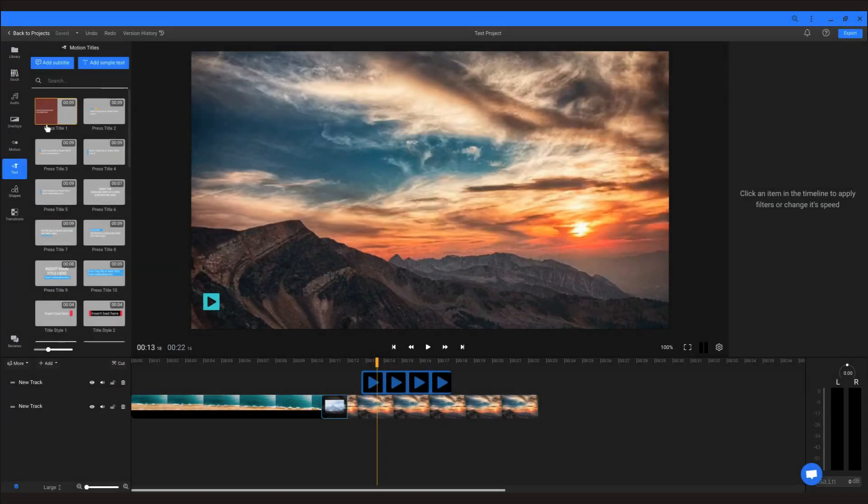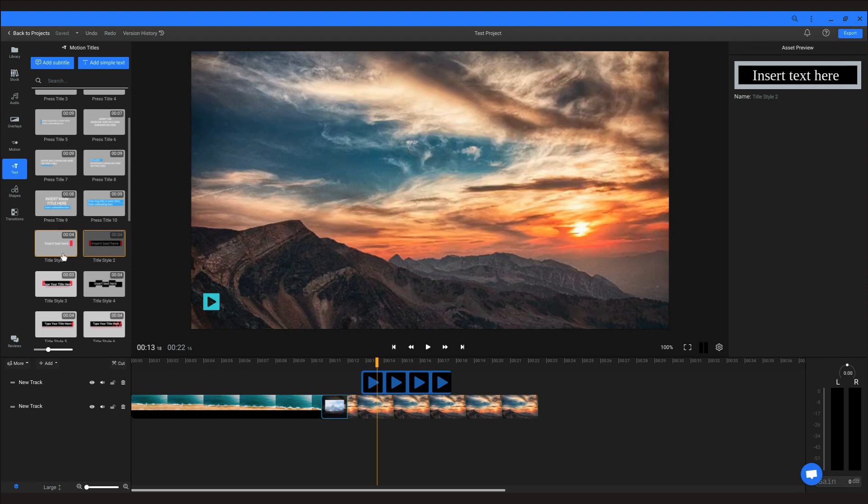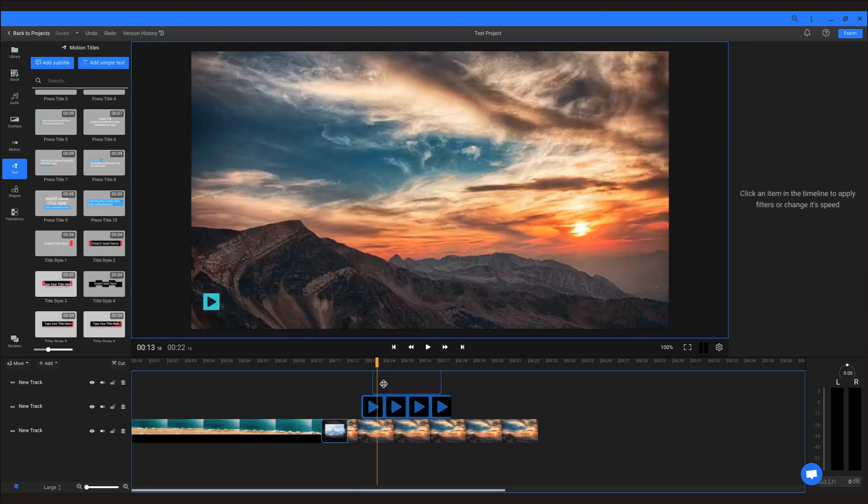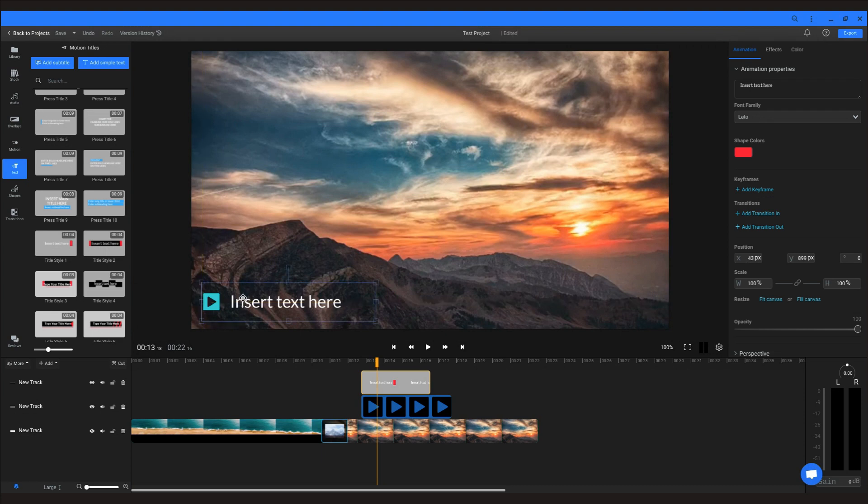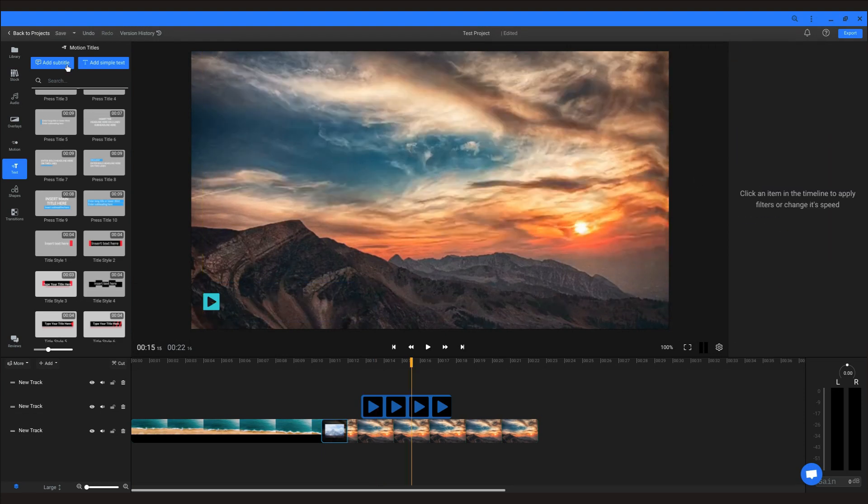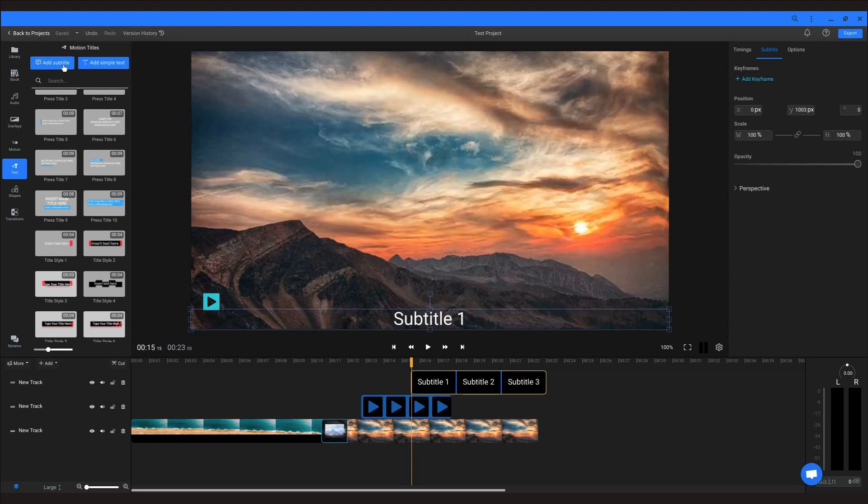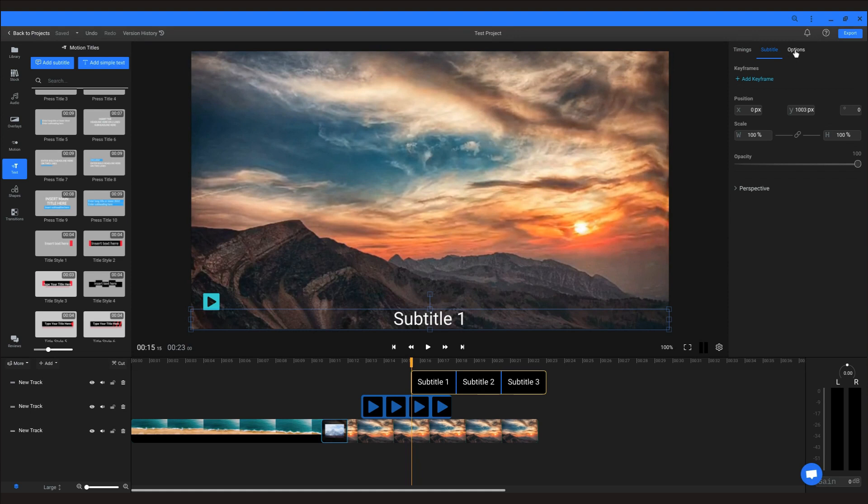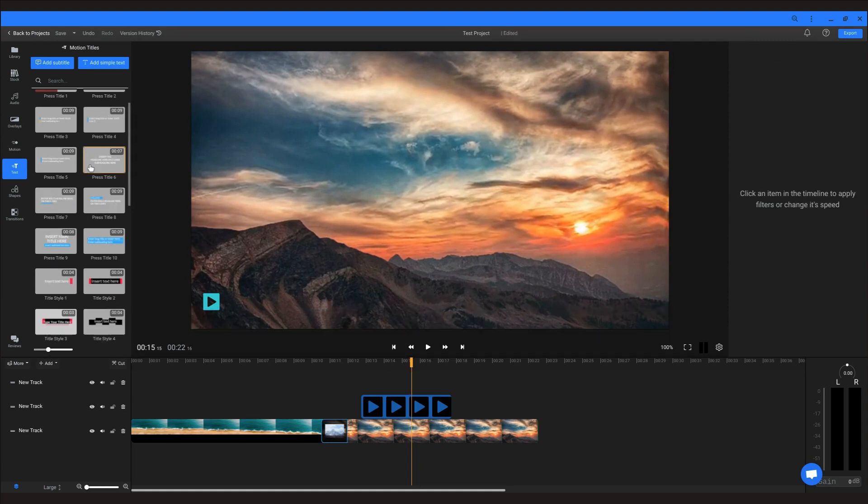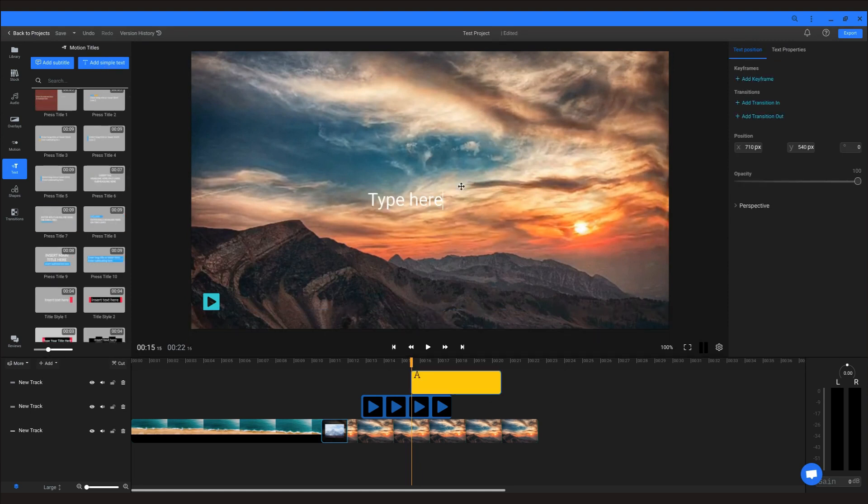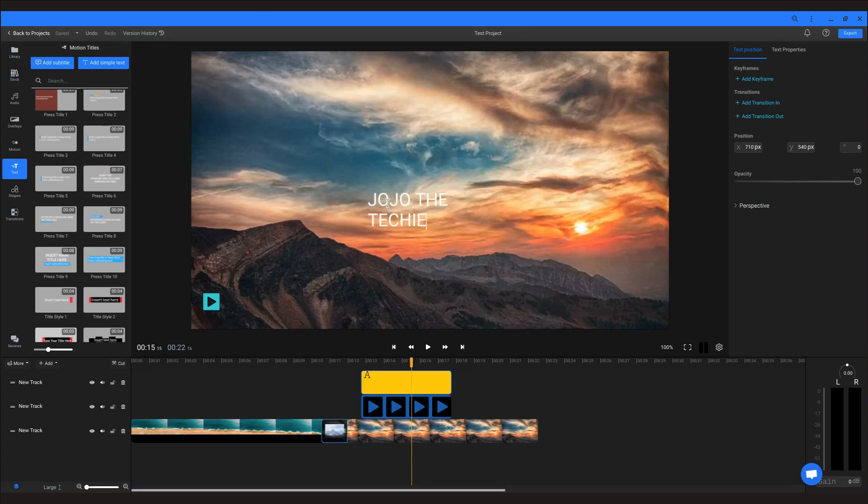With Flixier you get different options for applying text. One of these is motion titles from the included library which you can customize with your own font and colors as well as transitions and keyframes. Another option is subtitles which you can time to appear when you want, but do know that these will be burned into the video and not able to be turned off once it's published. Lastly, we have simple text which is not really that simple when you consider the customization options available for them.